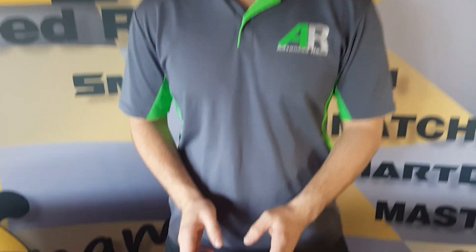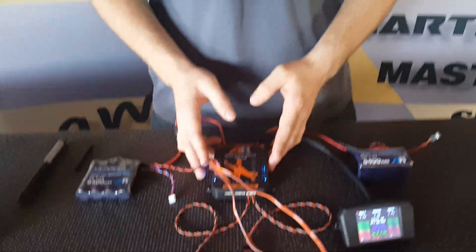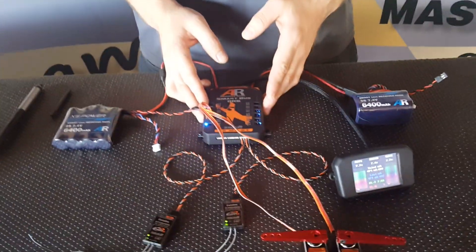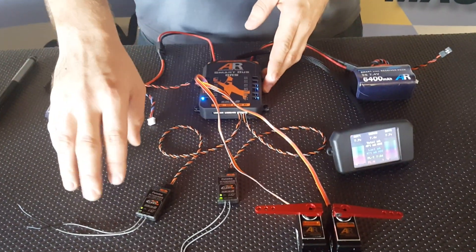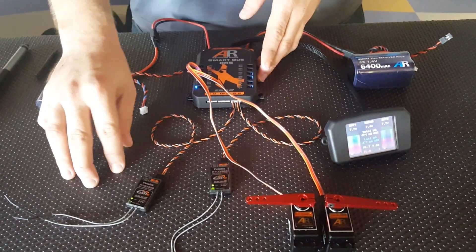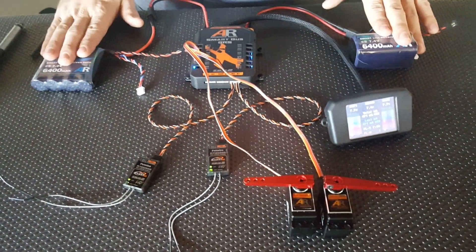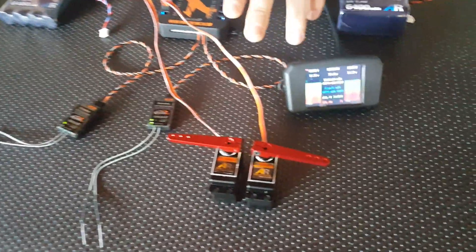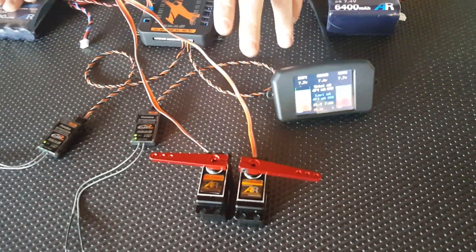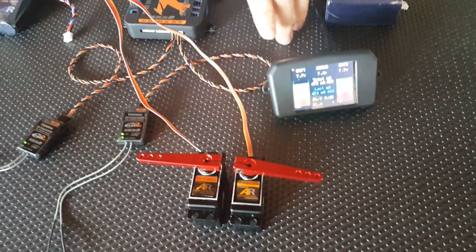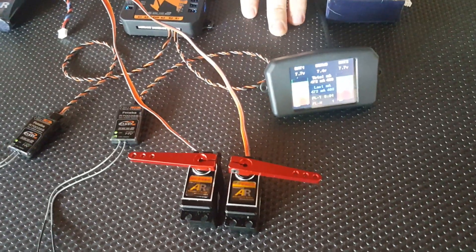Today we'll be using the SBus system for Futaba. We've got our Futaba receivers plugged in, two batteries plugged in, two servos there which we're going to match today, and our colour screen plugged in.